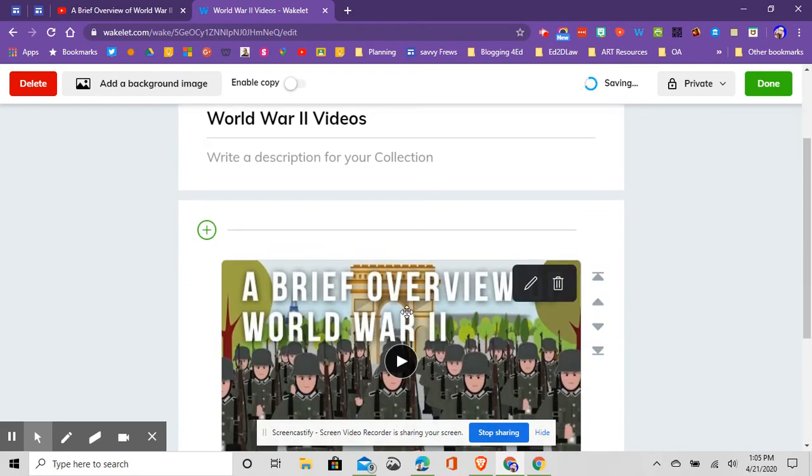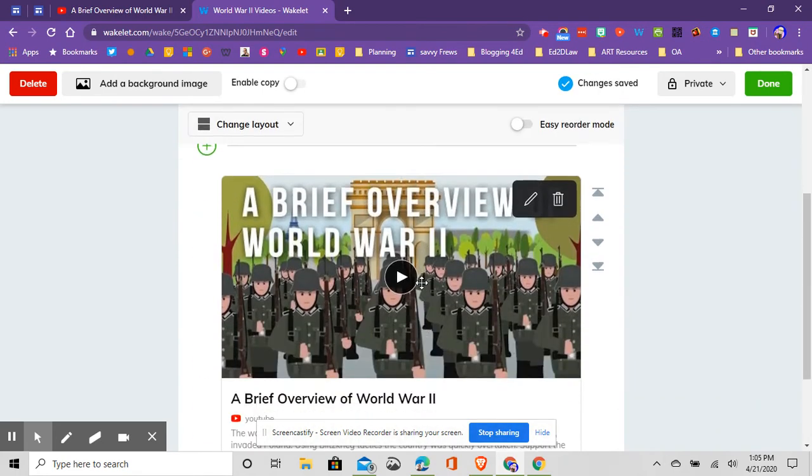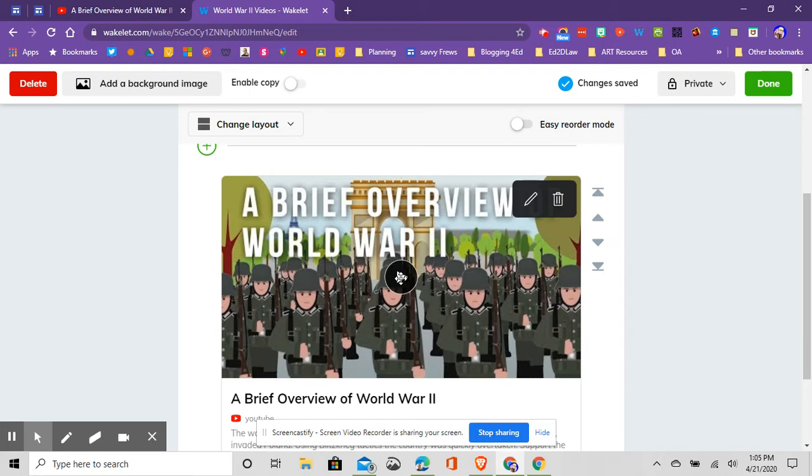From here, once I share my collection with, say, my students or a colleague, I can just see the video right from here and play it, and it's going to take away the sidebar stuff. It will take most of the advertising that shows up at the beginning of a YouTube video.